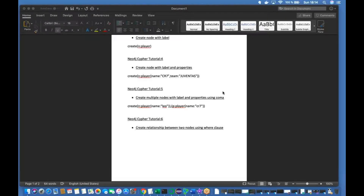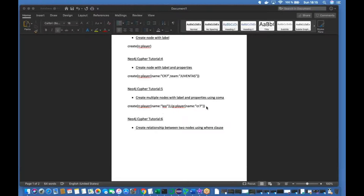What's up guys, this is Roni, welcome back to our channel Total Technology. This is going to be part 6 of the Neo4j Cypher tutorial. Part 5 was about how to create multiple nodes with labels and properties using comma. In this tutorial, I'll be talking about relationships for the first time — what is a relationship in Neo4j and how to create relations using Cypher queries.